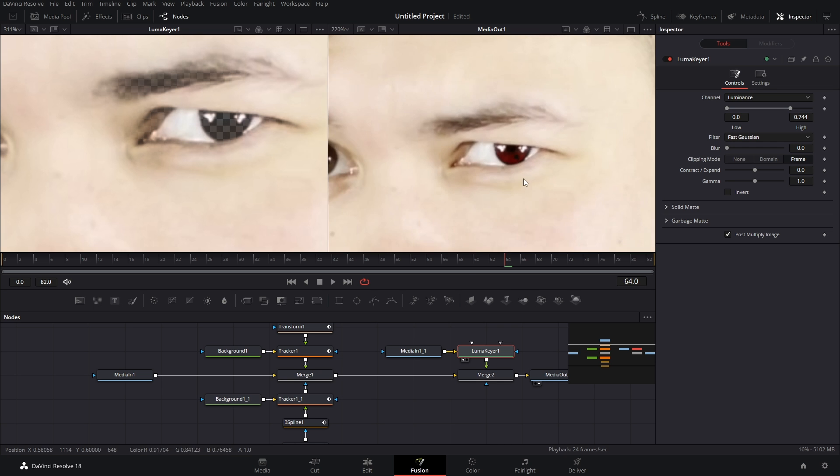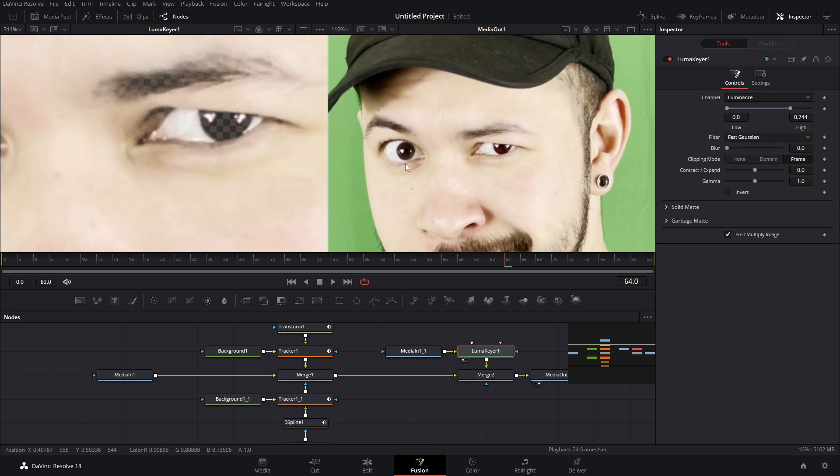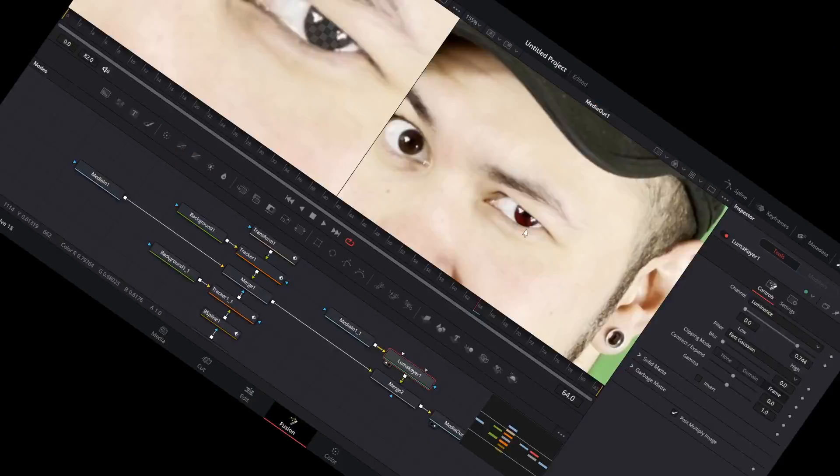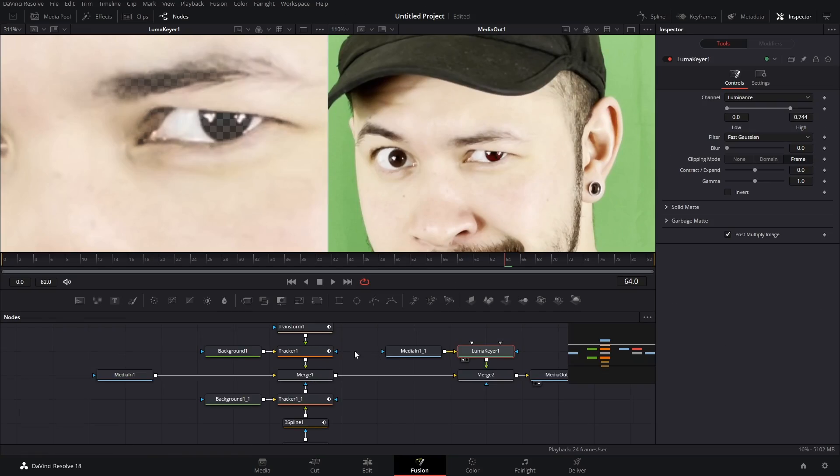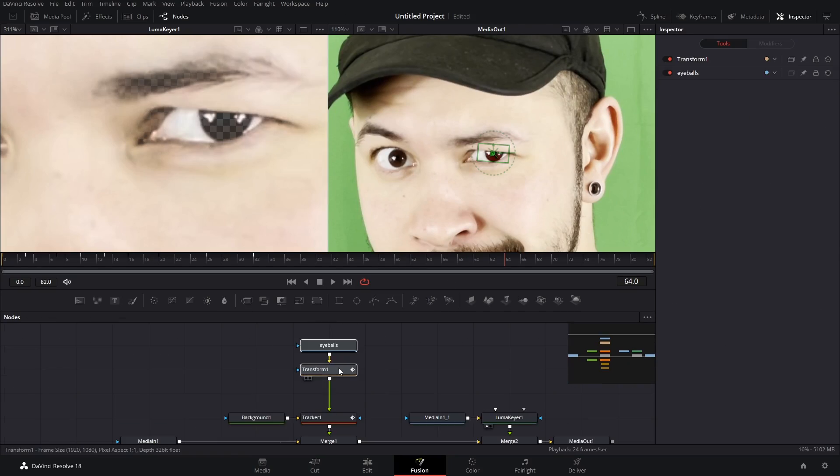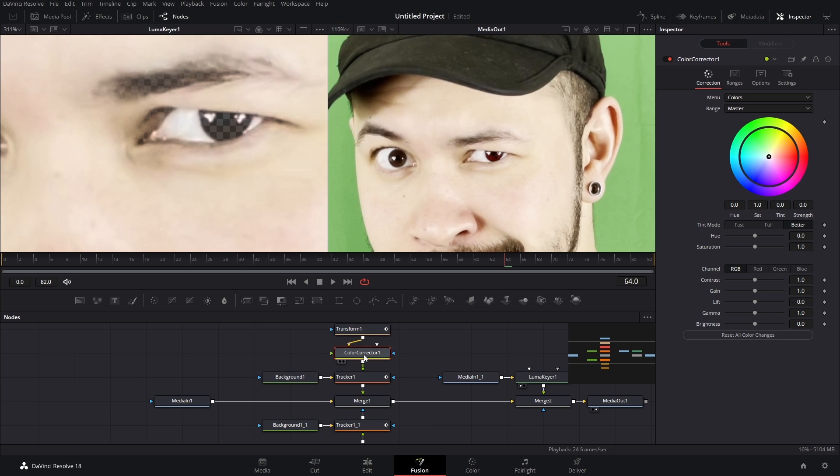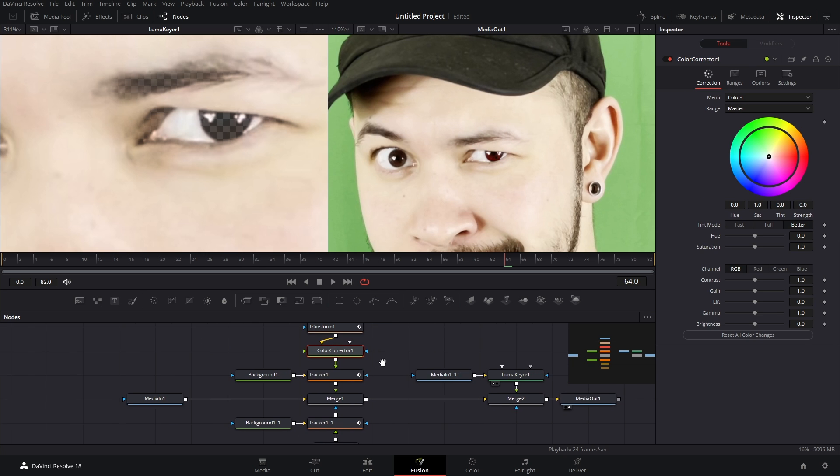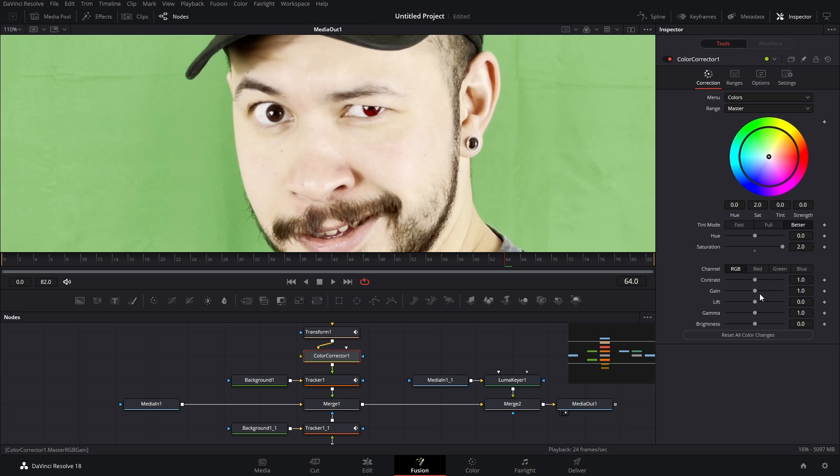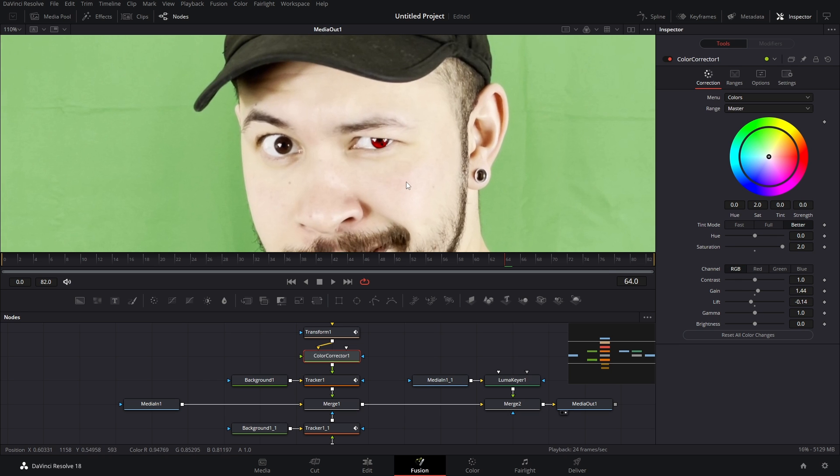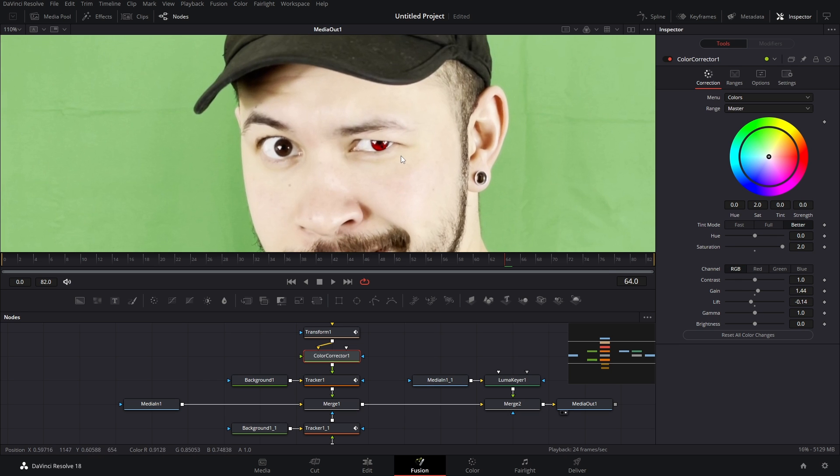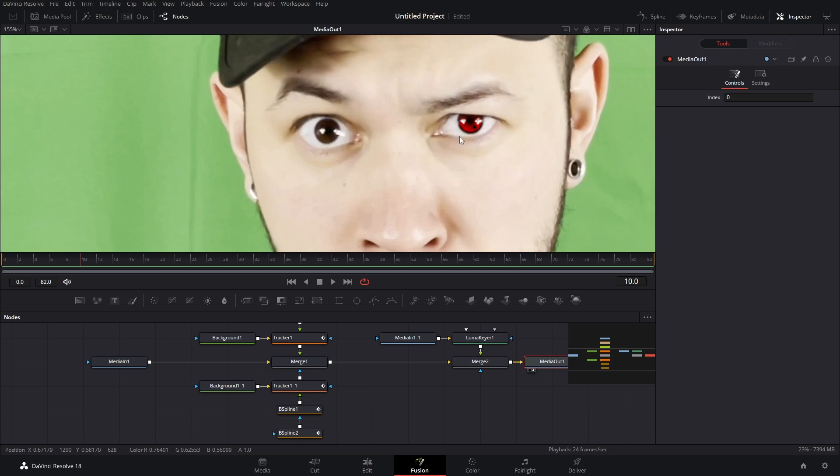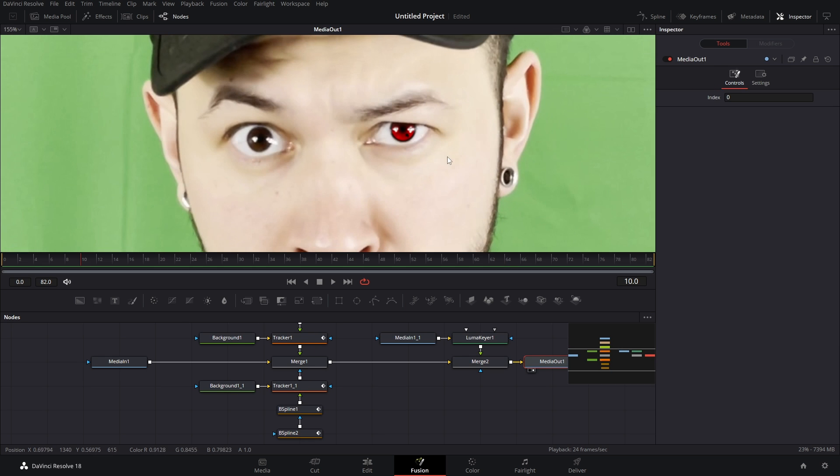Now a bit of an issue. We can't really see the detail in the Sharingan anymore. So after our transform node what we can do is add a color corrector node, bring up that saturation. We can also bring up the gain maybe bring down that lift. It all depends on your video, use this to color correct your thingamabob. Now, how do we get the rotation of the Sharingan?